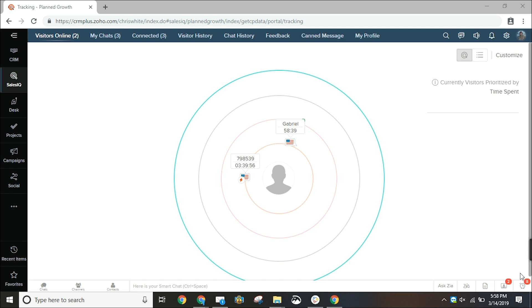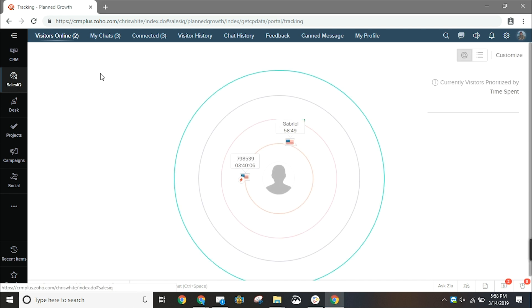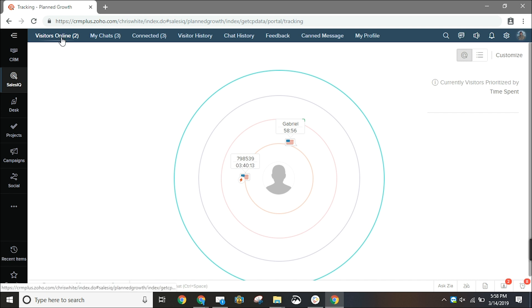You can get to the Zoho SalesIQ application by navigating to salesiq.zoho.com or if you're in the CRM Plus suite like I am, you can just click on the Zoho SalesIQ application.